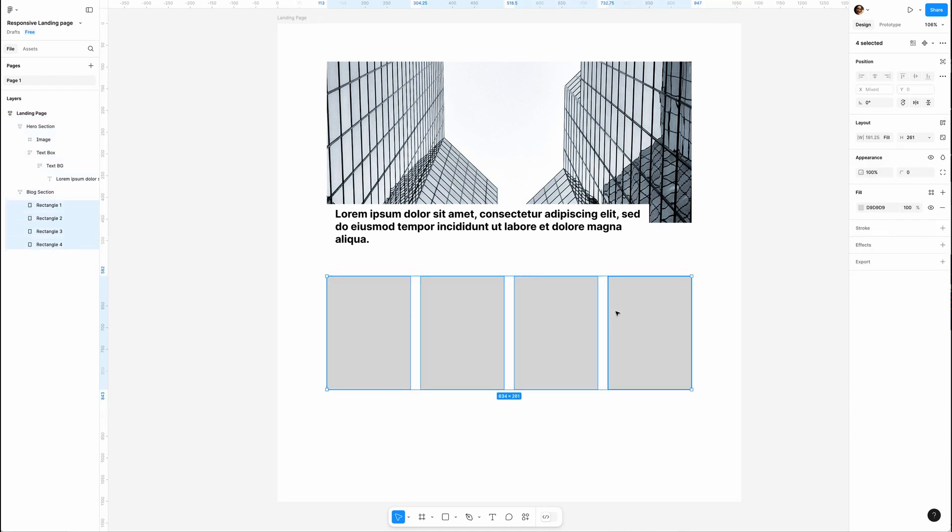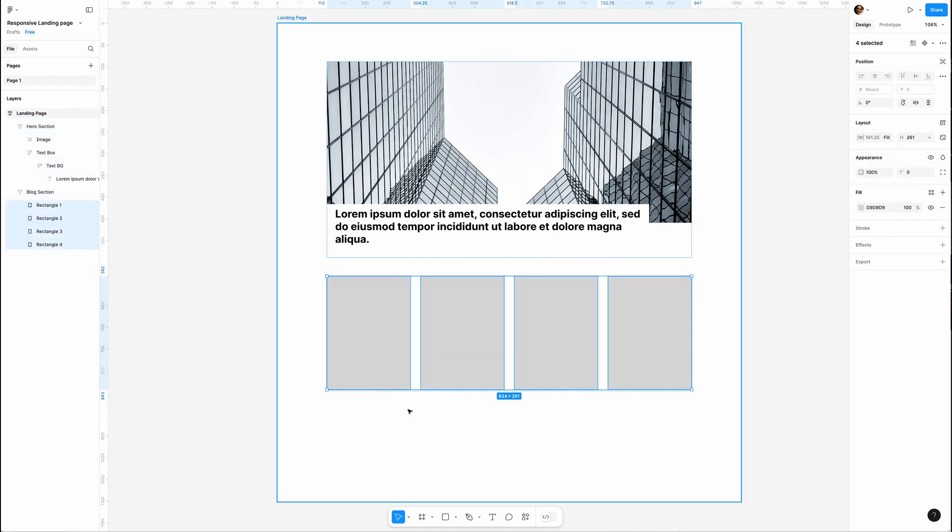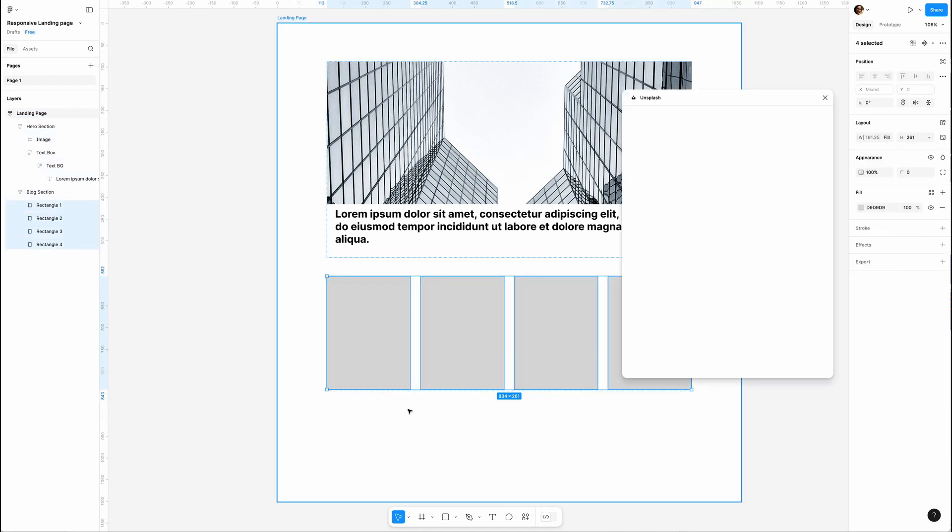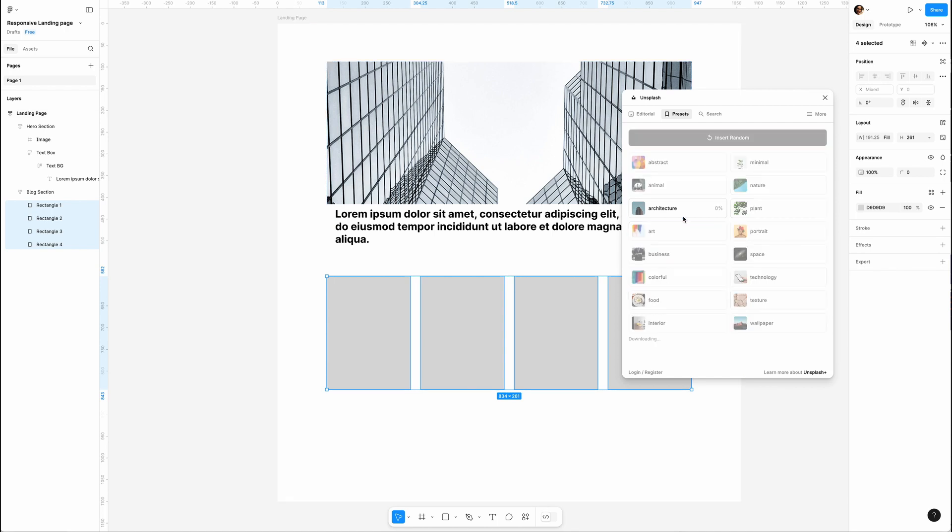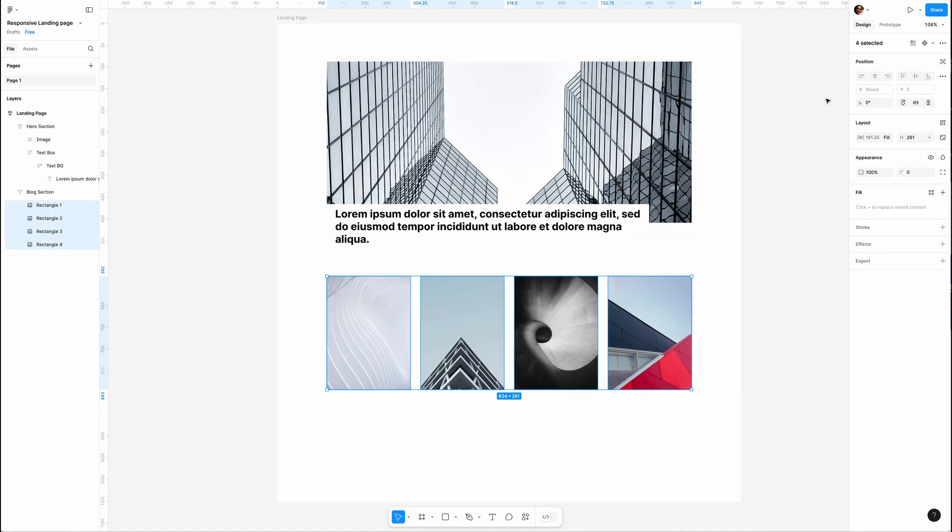I'm gonna select all the rectangles, run the Unsplash plugin again to insert random pictures, and that's it! A fully responsive landing page. If you found this tutorial helpful, please consider subscribing. Thanks for joining me. Until next time, elevate and create!